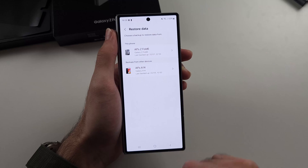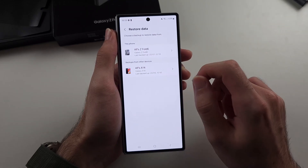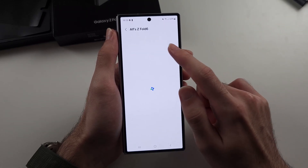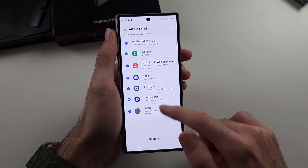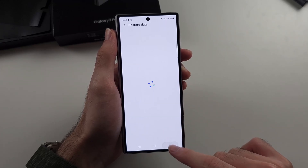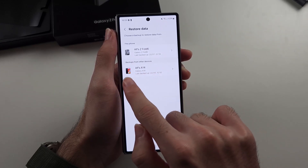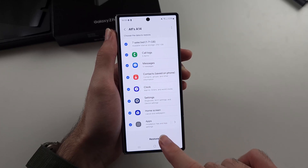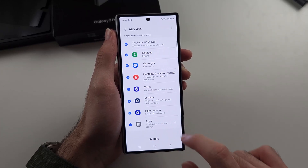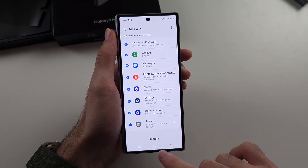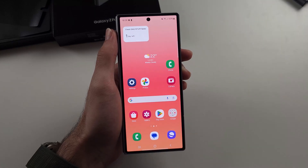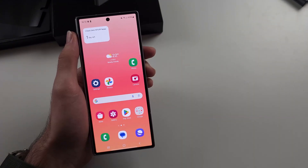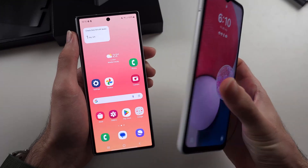Under Restore Data, you may have old backups available. Tap your Z Fold 6 or another device backup and tap Restore — this may help recover backed-up photos. You can also check your old phone if you still have it.